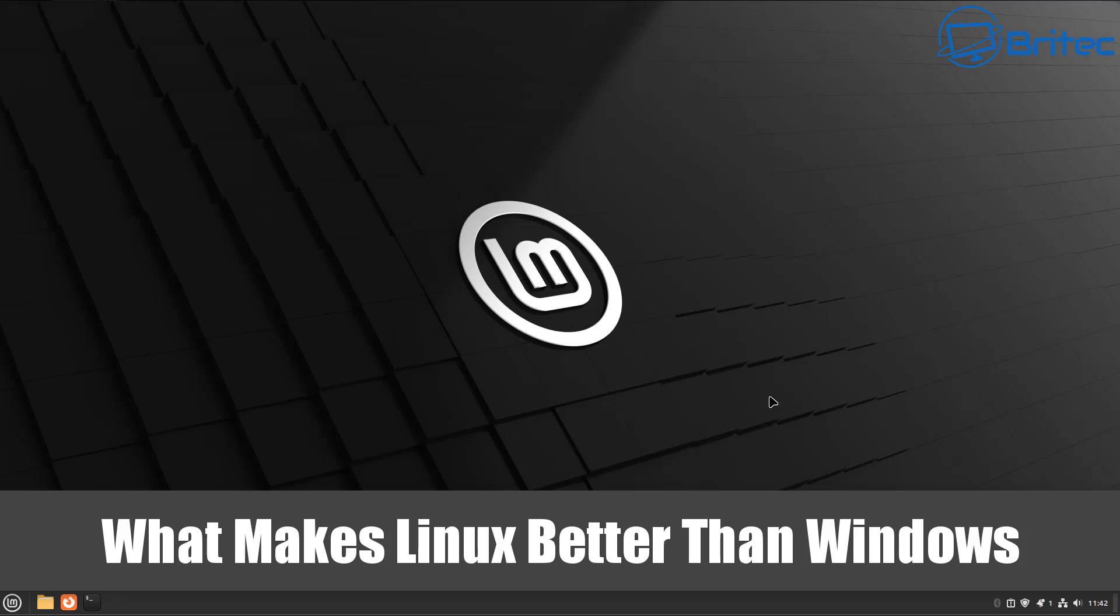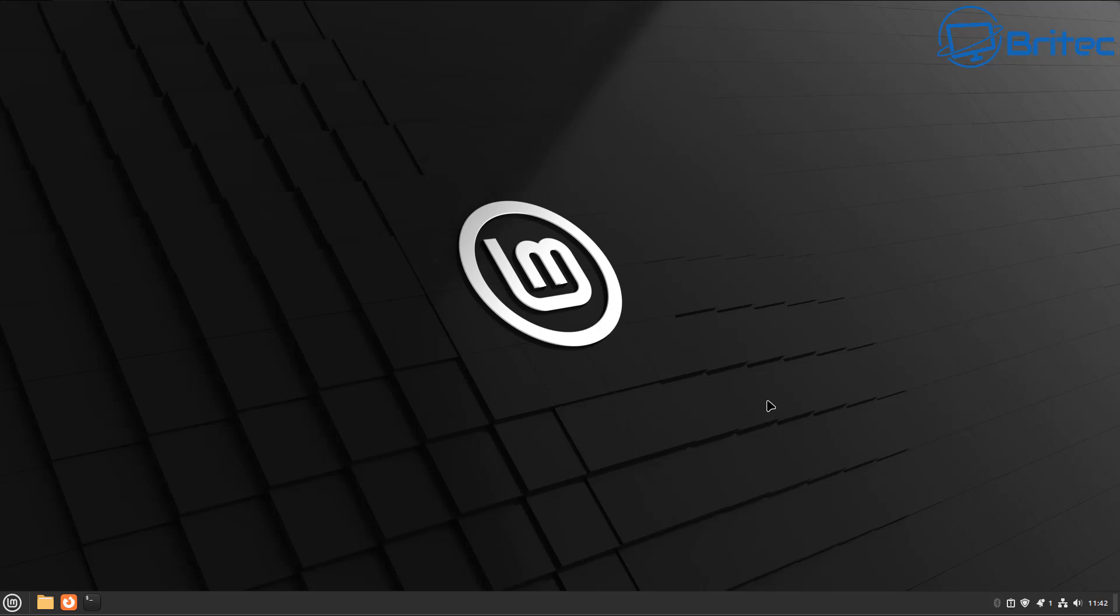What you guys got another video here for you. What makes Linux better than Windows? That's what we're going to be talking about today. Linux is often considered better than Windows from a lot of people's point of view who use Linux.